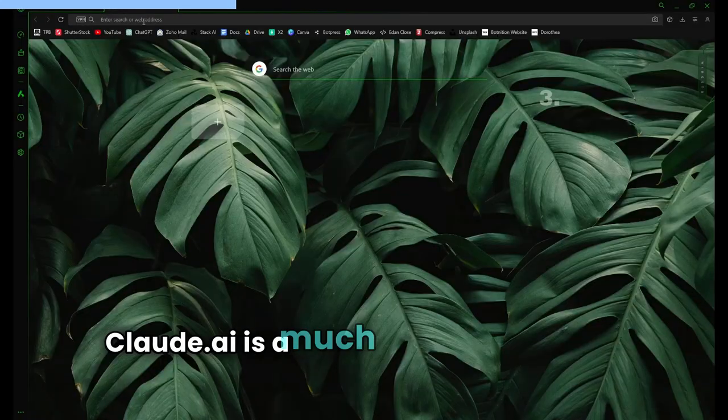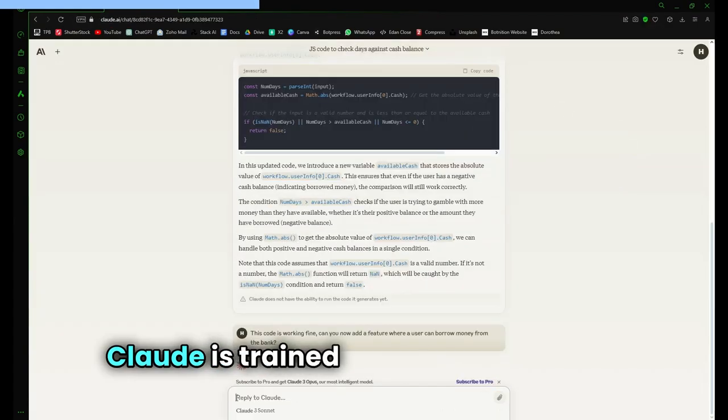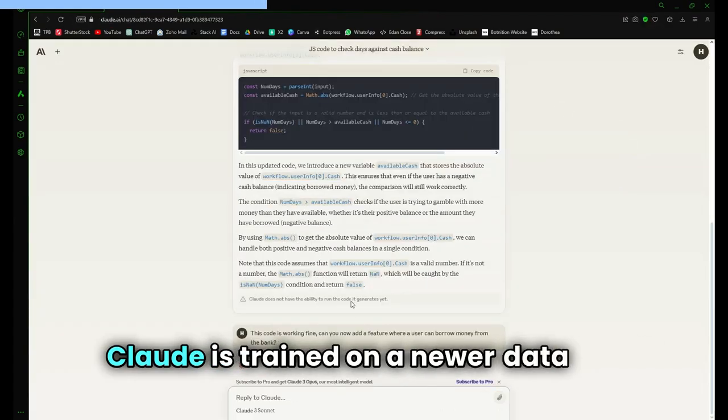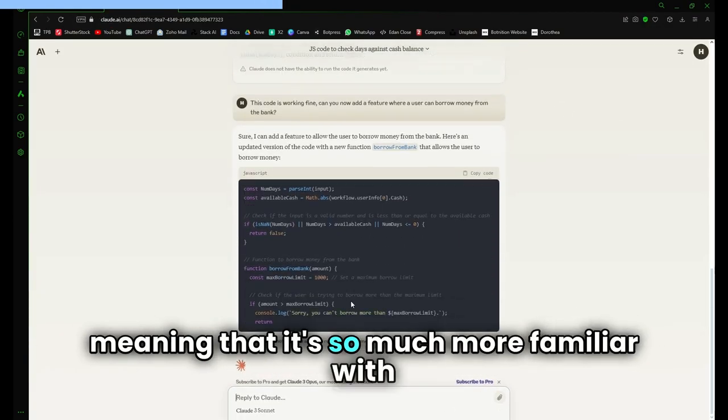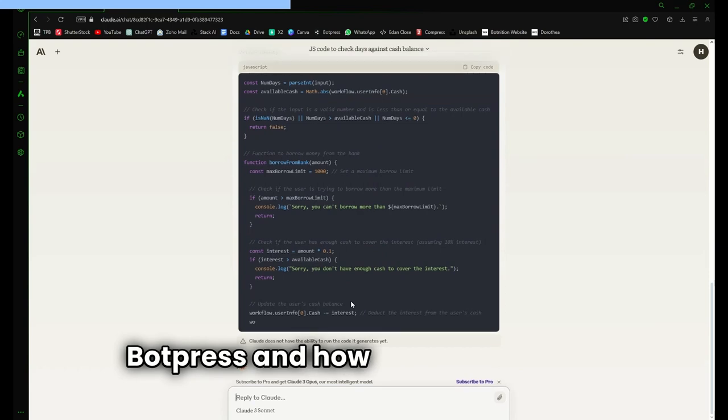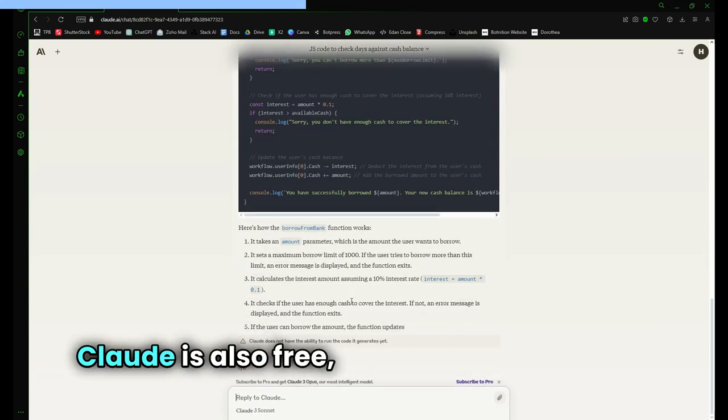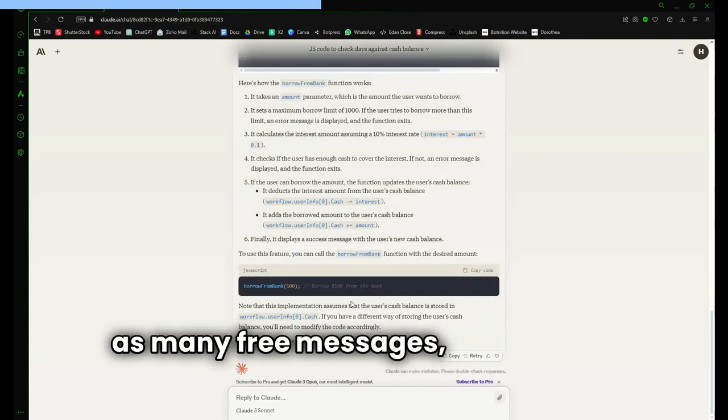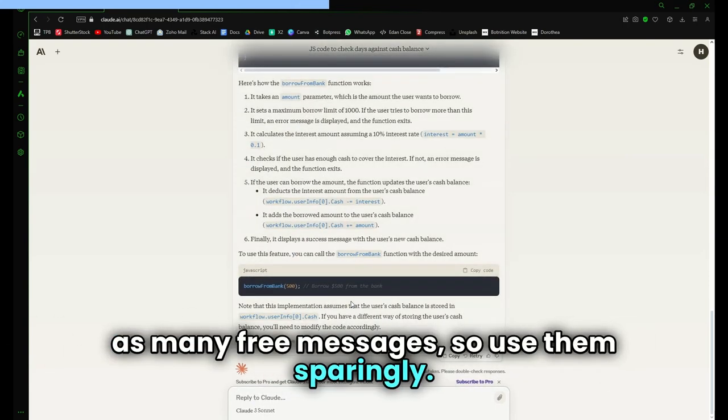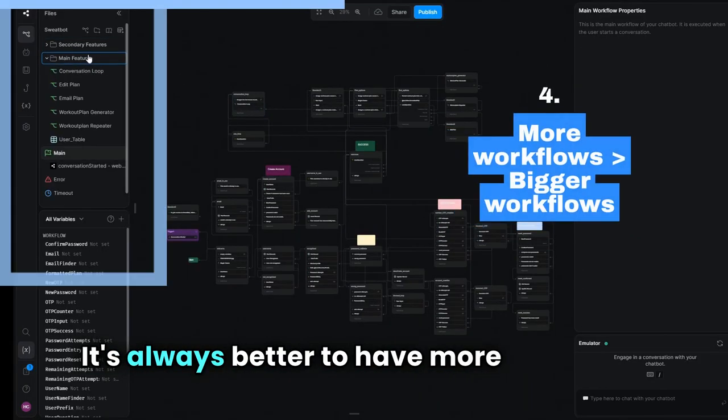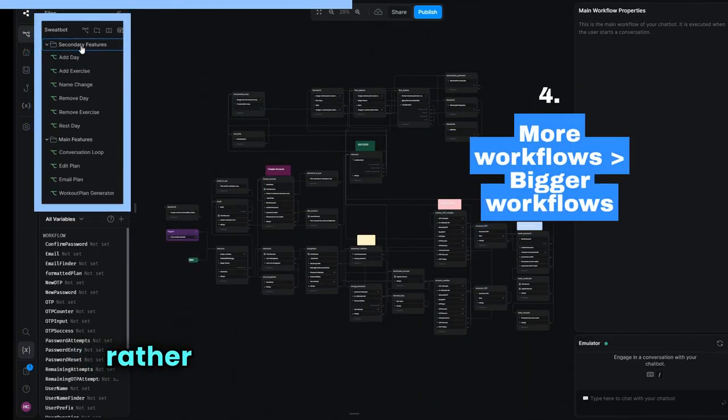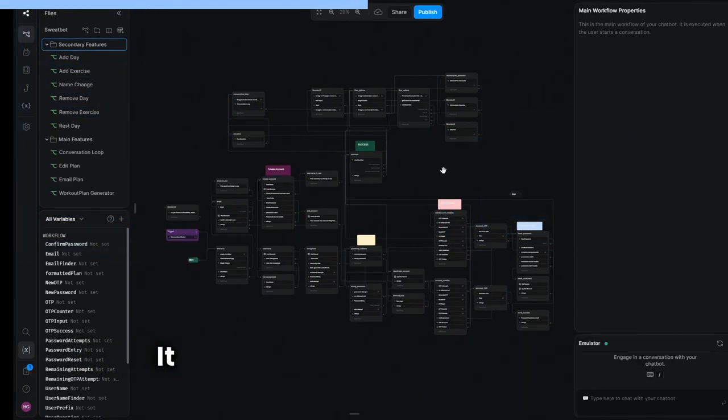Claude is a much better alternative than ChatGPT. Claude is trained on a newer data set, meaning it's much more familiar with Botpress and how we use the code. Claude is also free, however you don't get as many free messages, so use them sparingly.